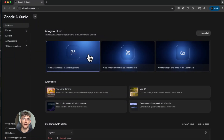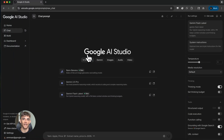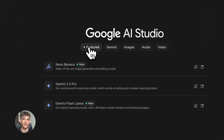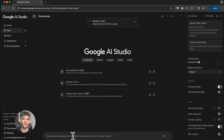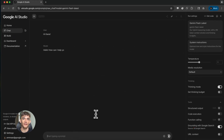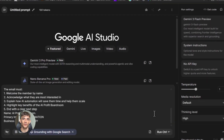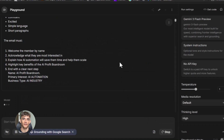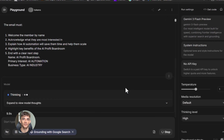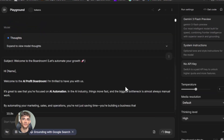Let me show you how this actually works. When you open Google AI Studio you see a clean interface. On the left side you've got your saved prompts, in the middle you've got your workspace, and on the right you can change settings and pick different AI models. The first thing you want to do is create a new prompt — you click the button that says 'Create new prompt,' then you choose what type of prompt you want.